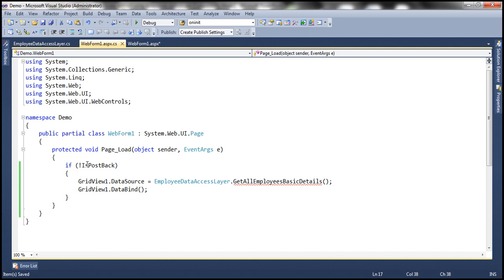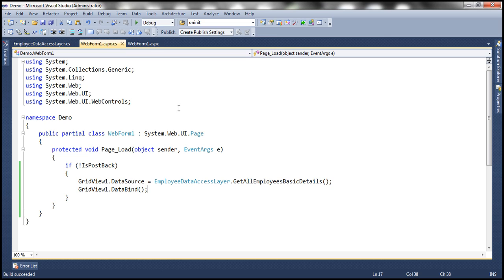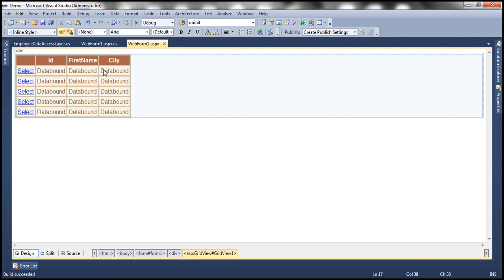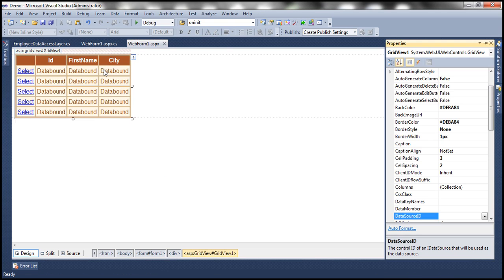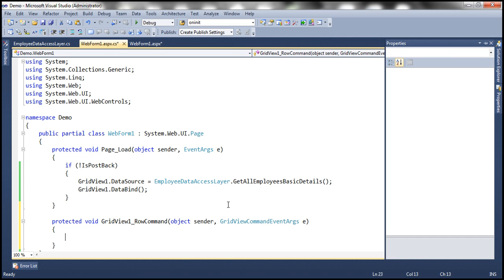At this point, if I run this, all the employee details will be displayed within the GridView control. When I click the Select button, nothing will happen yet because we haven't written any code to respond to that click event. When we click the Select button, the GridView raises a RowCommand event. Let's generate an event handler method for that event by going to the GridView control's properties with F4, clicking the lightning bolt symbol, and double-clicking the RowCommand event to generate the handler.